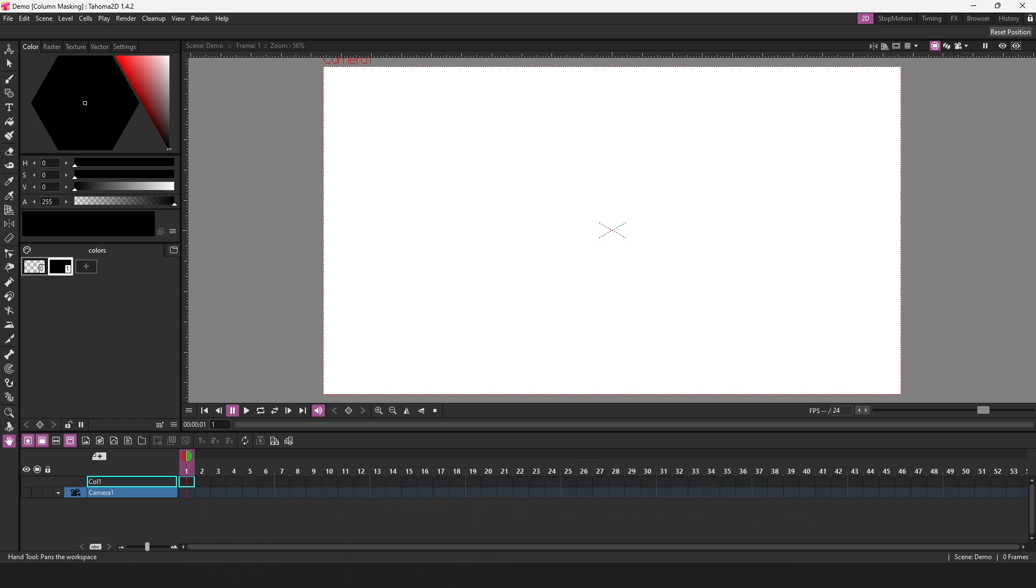Hello friends. Today I want to show you how the new Column Masking feature works in Tahoma 2D, showing you two very useful ways to use it. And I'm sure the second way would change how you animate, so do stay tuned for that.